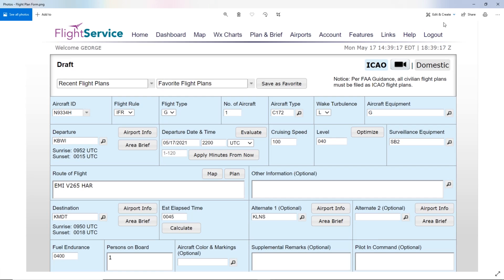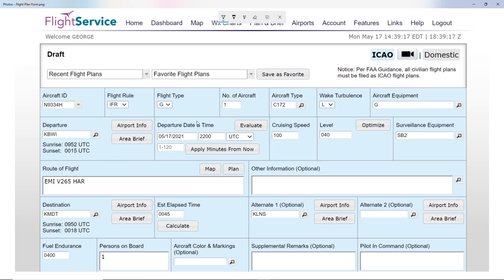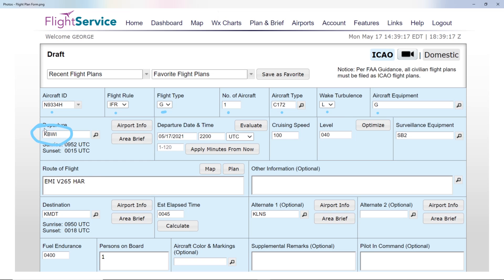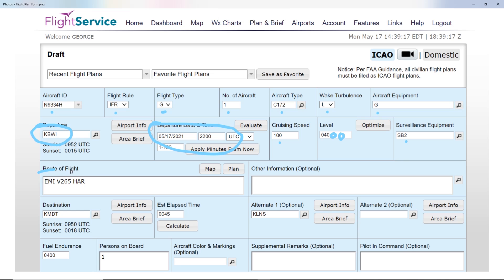Now we can look at our flight plan and see how we'd enter that information using flight service or any other form of flight plan. Running through what we filed: airport ID, flight rules IFR, flight type, number of aircraft, Cessna 172. We're departing BWI with our departure time and speed. We're filing for 4,000 feet — level 040 — adding two zeros to get the altitude in feet. There's surveillance equipment so ATC can see us. Here's the route of flight from FlightAware and SkyVector as our desired route. We want to keep that information handy because the controller may refer to it. Finally, destination is Mike Delta Tango, Harrisburg Airport.